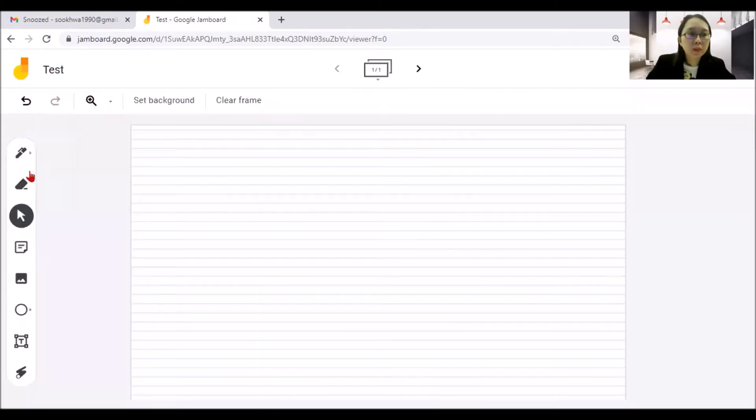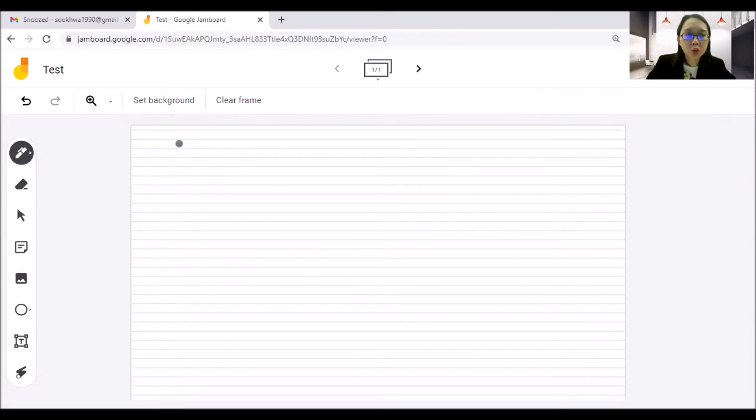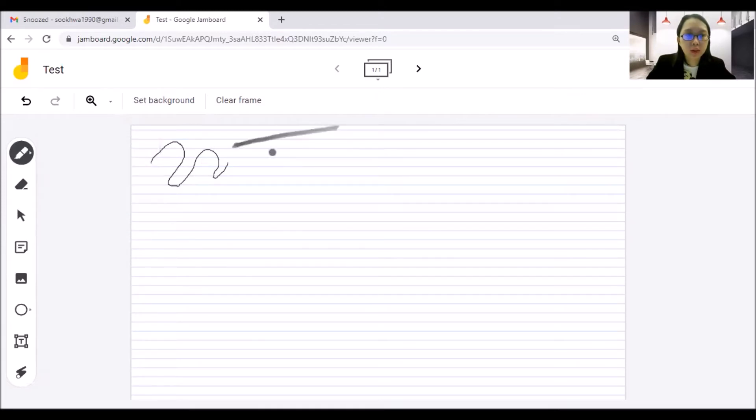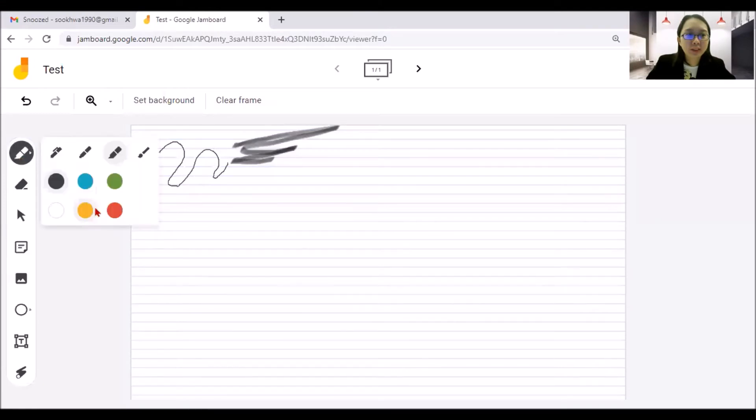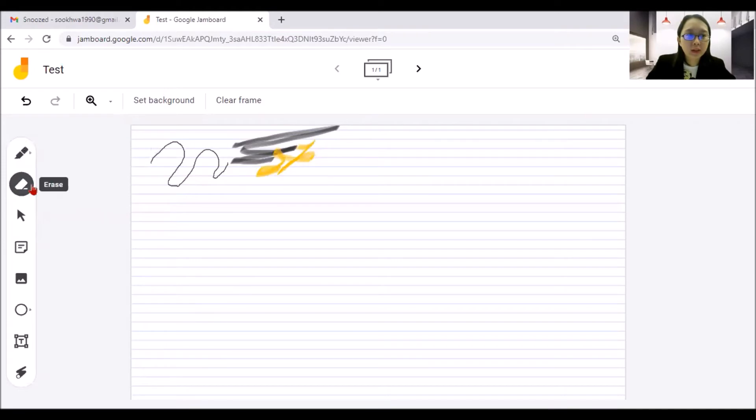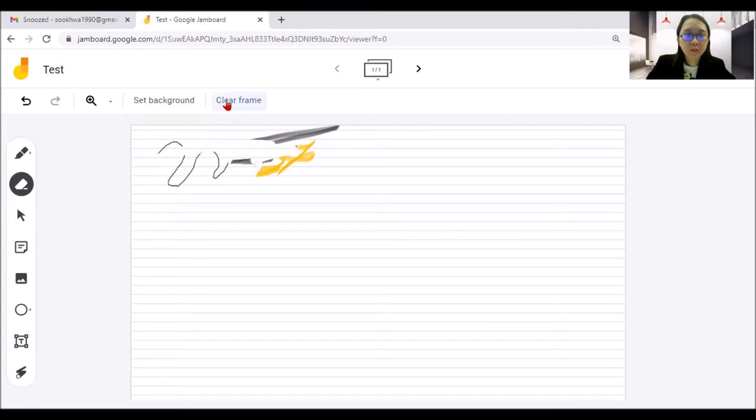So let me share with you what are the functions. Pan means like you can just directly draw. And of course, here you can choose whether how fine or how thick you want it to be. See, I can do it like that. And you can change the color. These are the few colors that are available. Here is the eraser. The eraser size is the same one, one eraser size. If you don't want, you can just click clear frame. That's it.